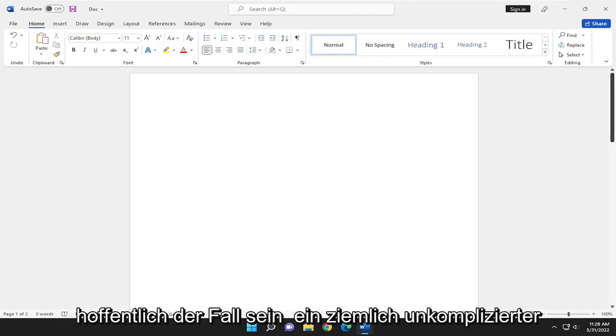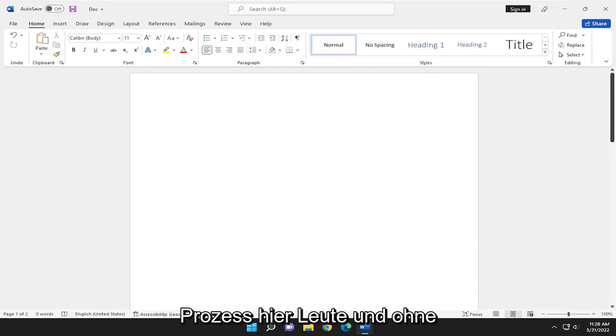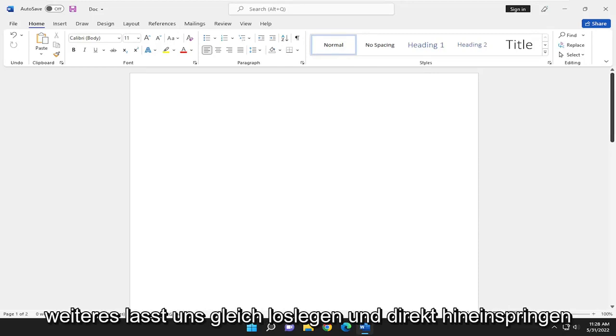So this will hopefully be a pretty straightforward process here guys and without further ado let's go ahead and jump right into it.